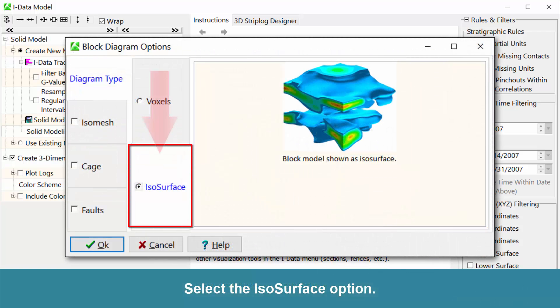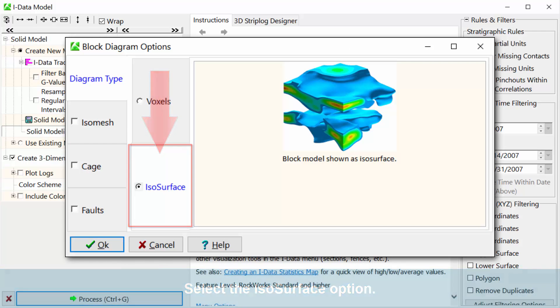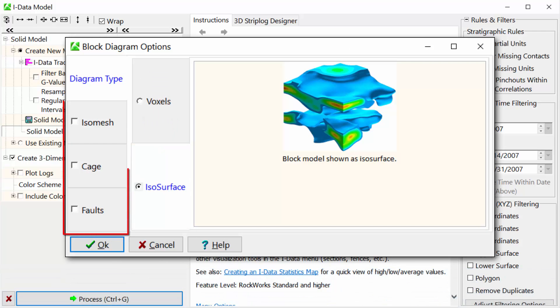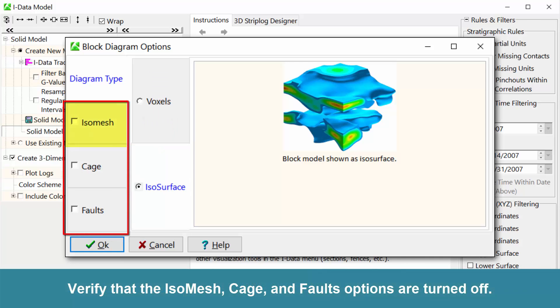Click on the Create three-dimensional diagram options button. Select the ISO surface option. Verify that the ISO mesh, cage, and false options are turned off.